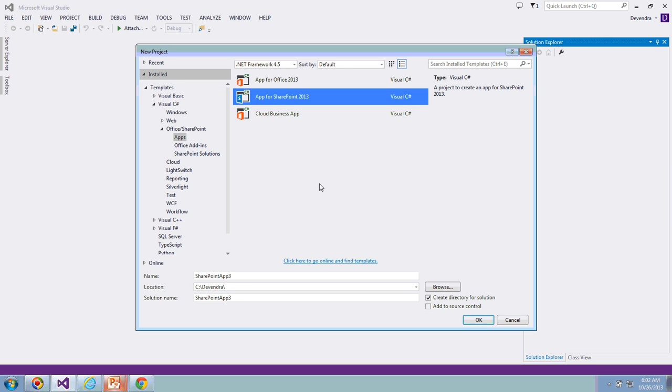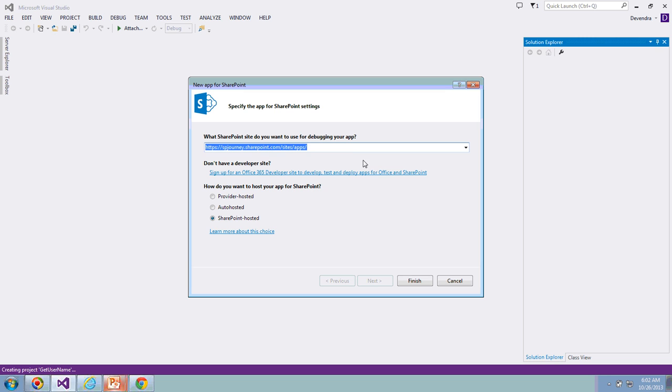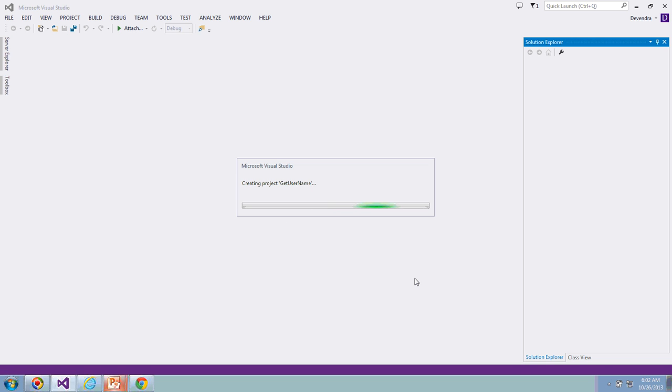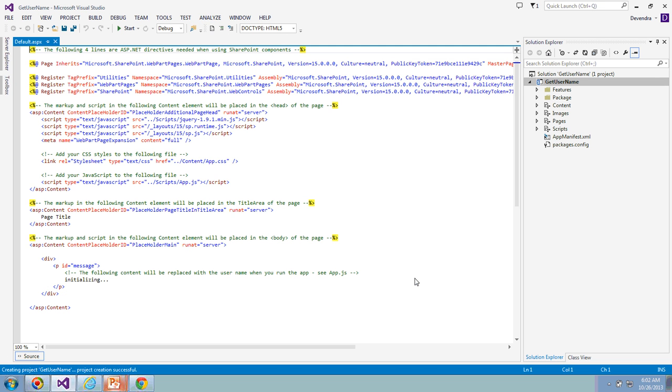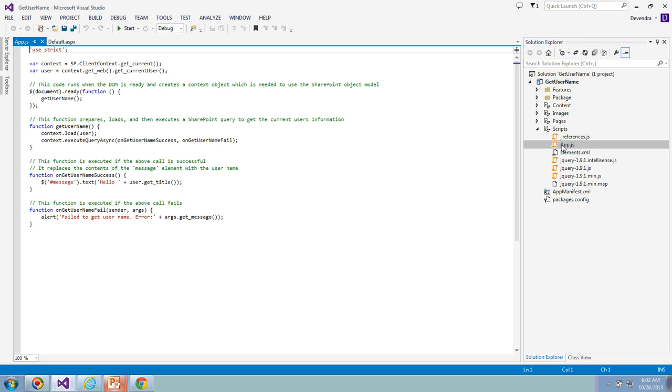Name the project as GetUserName and click OK. This is my Office 365 site URL where we're going to deploy this app. The hosted methodology we're going to choose is SharePoint hosted. Click Finish to create the project. The project has been created.